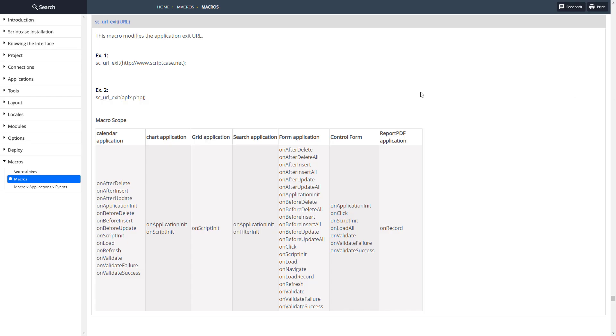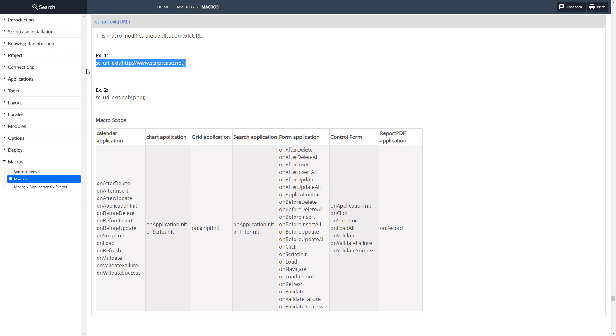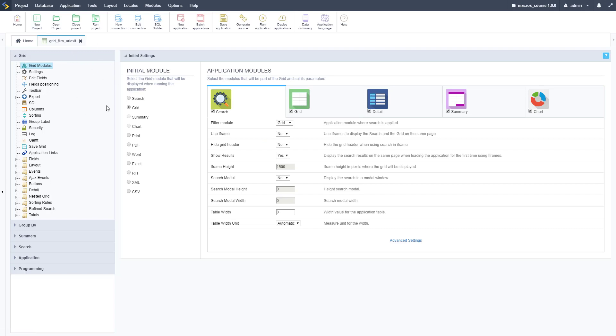Let's go ahead and look at the documentation. Very simple, all you need to do is pass through the URL that you're setting it to. As you can see here, we're redirecting to the Scriptcase website and we're going to use that as is actually, so it's pretty simple.